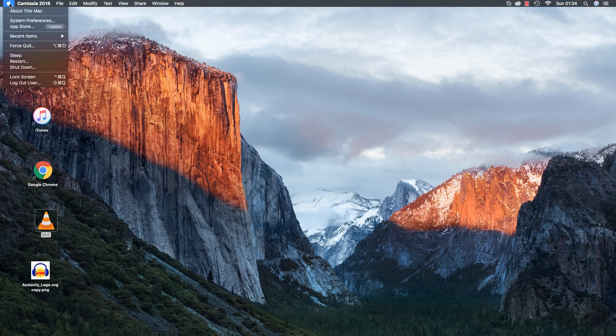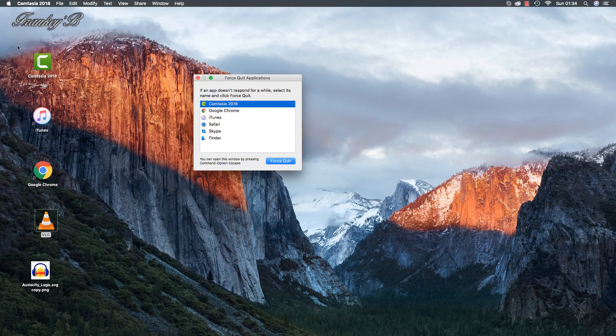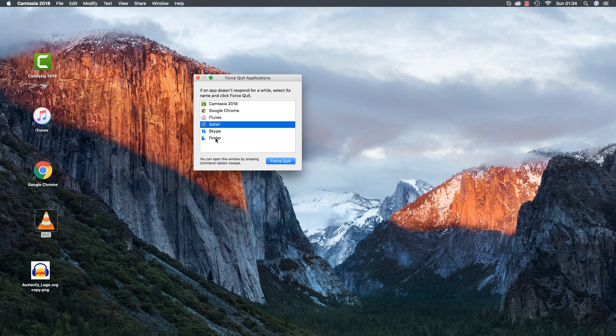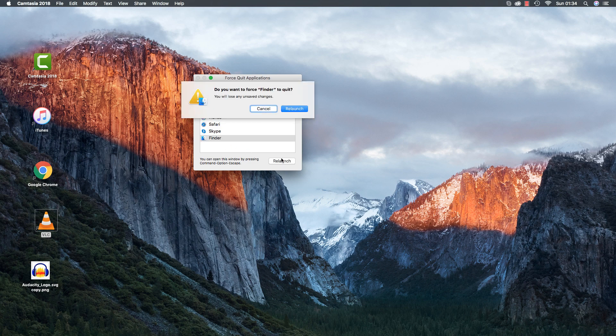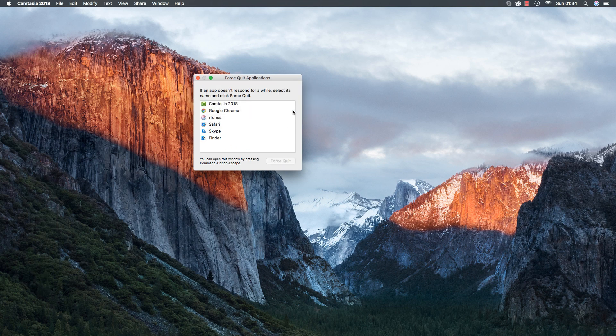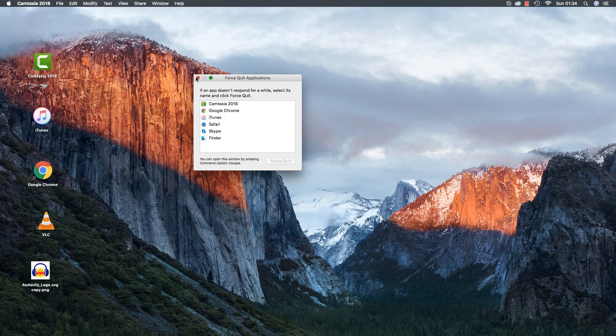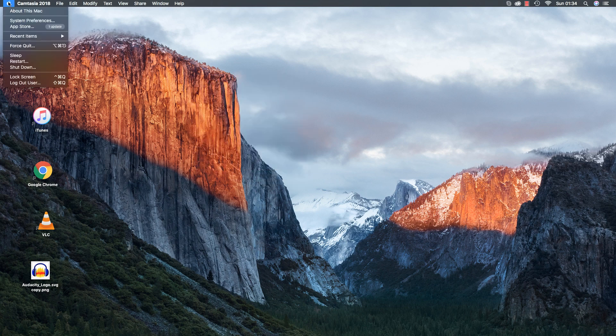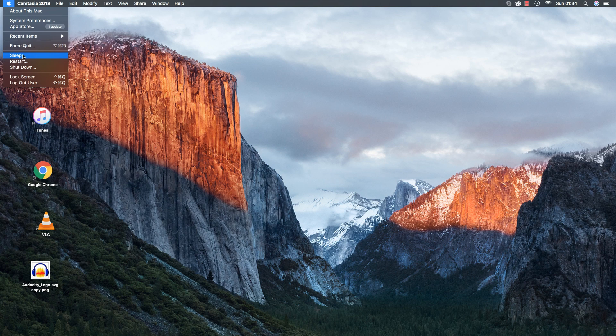Force Quit will quit your program, or if an app is not responsive, you can select the app and click relaunch and it will relaunch the app for you. Sleep mode will put your computer to sleep, and any key will wake it up again and take it out of sleep mode.